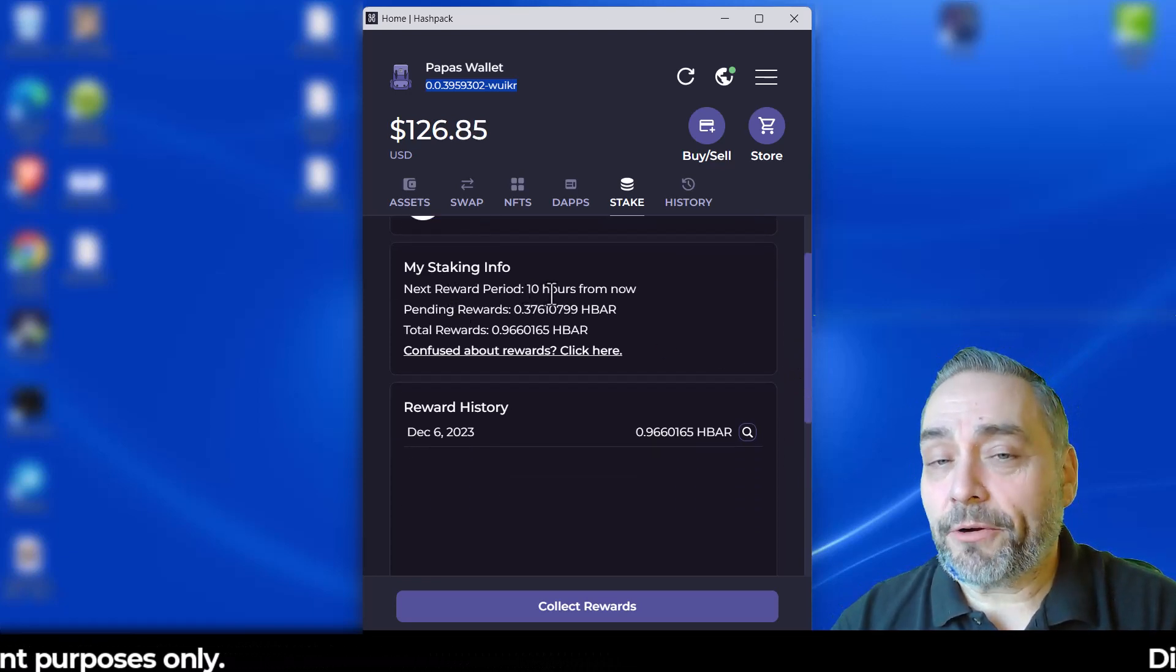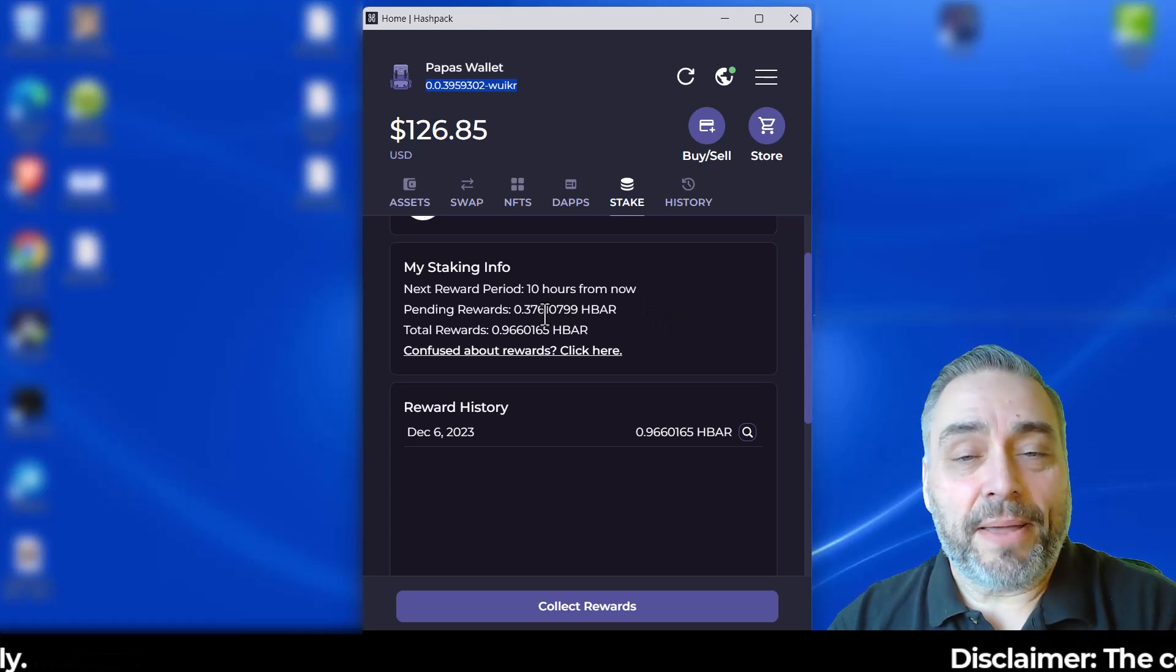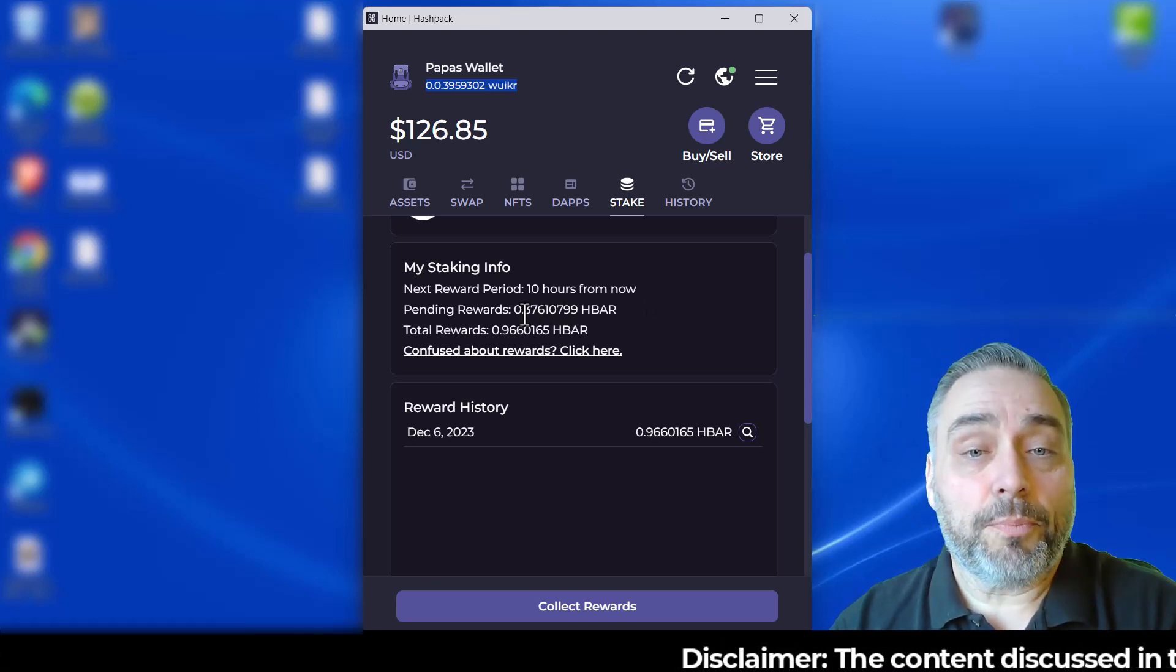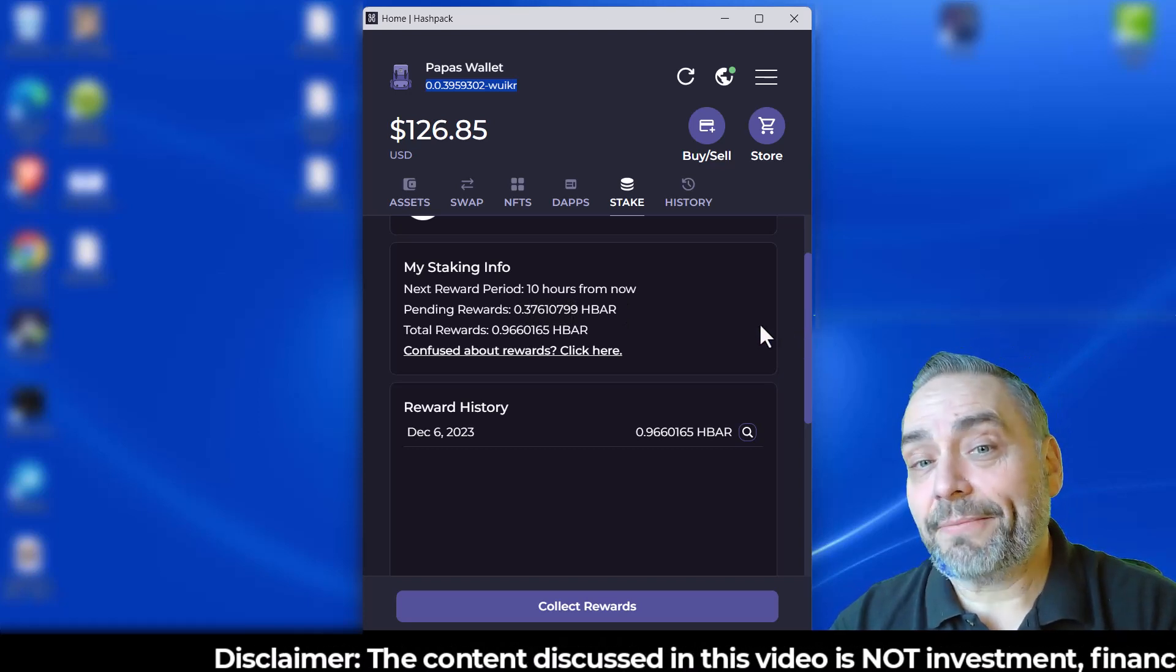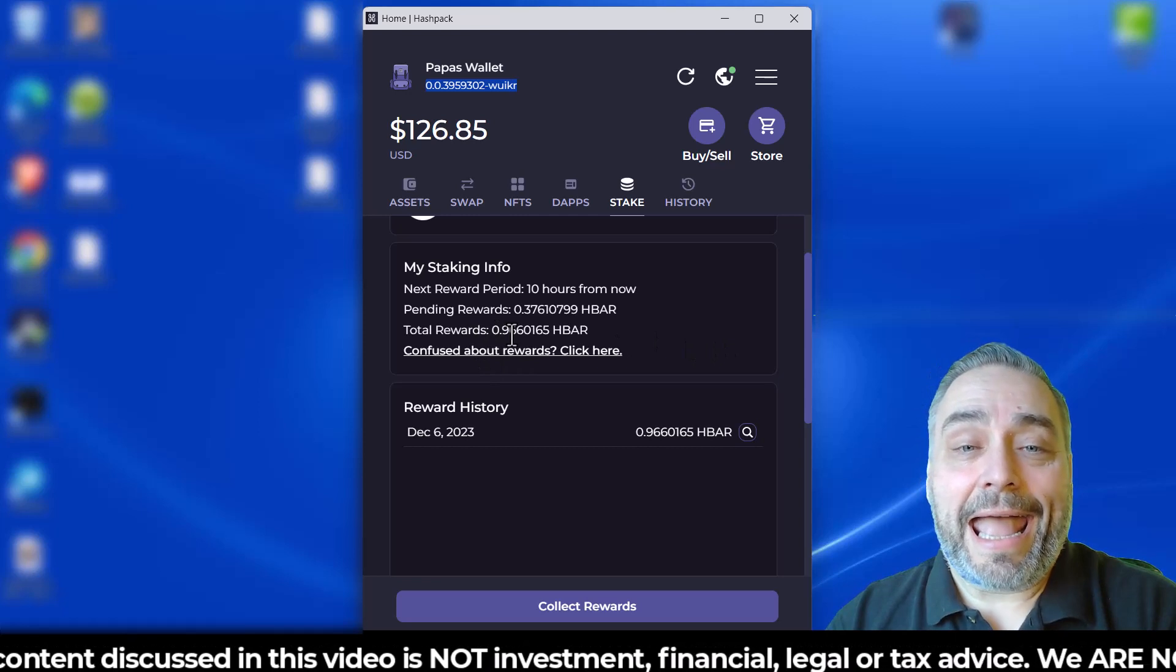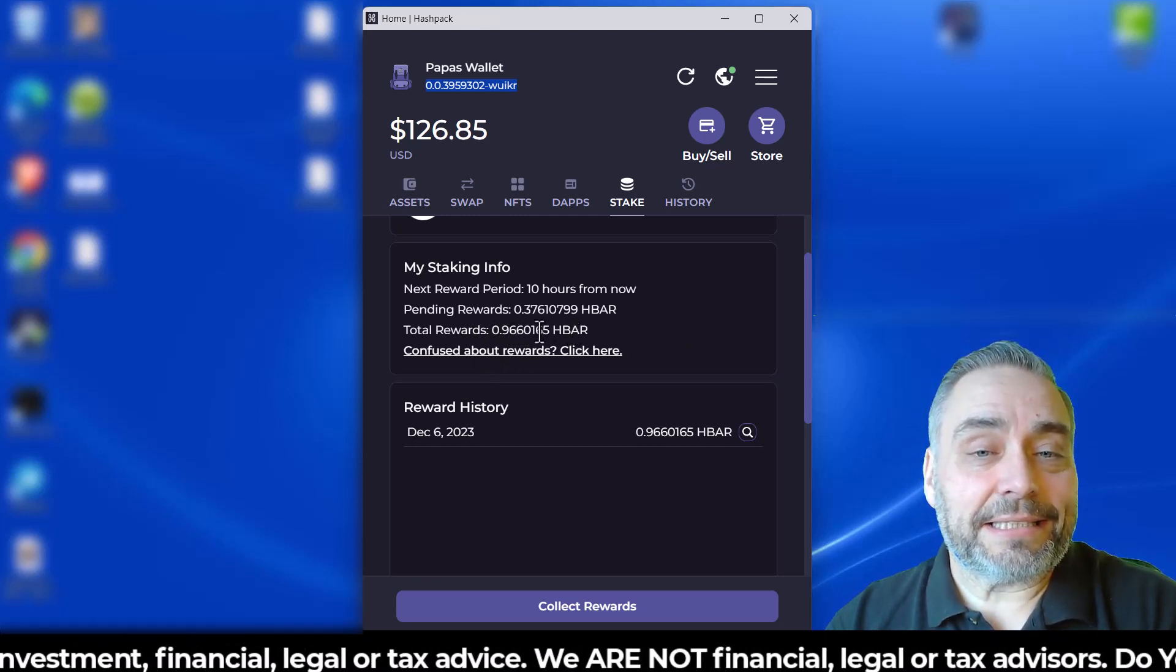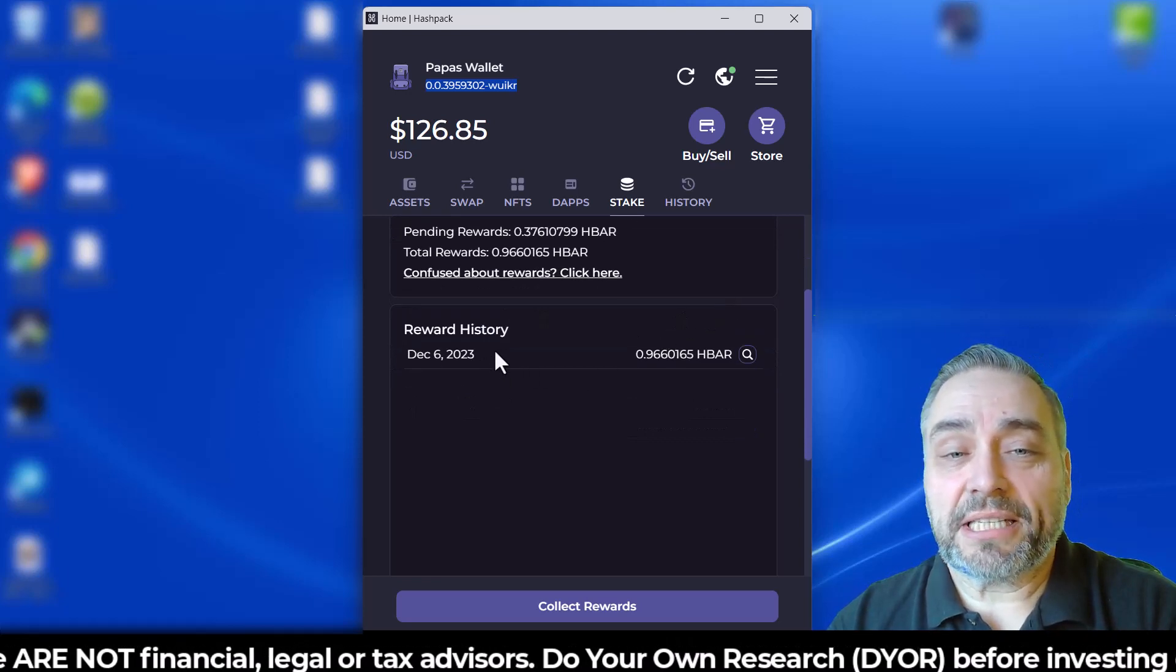my next reward period is 10 hours from now. I have some pending rewards in that 10-hour span, so 0.376 coming for that period. And so far I have 0.9660165 HBAR that I've earned. You